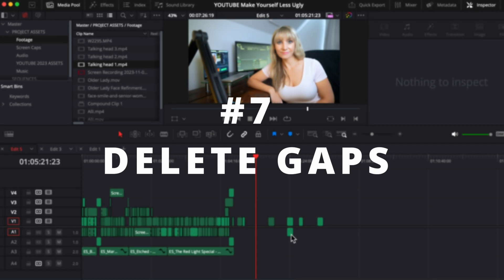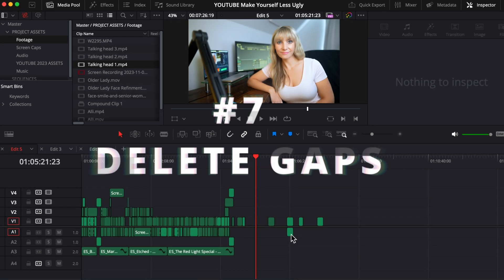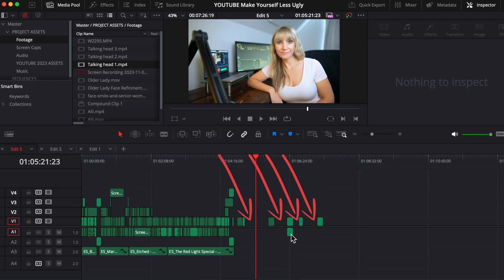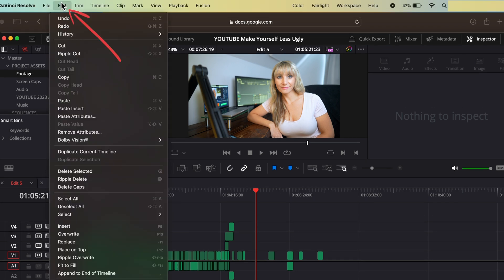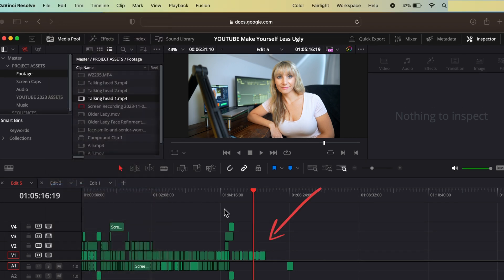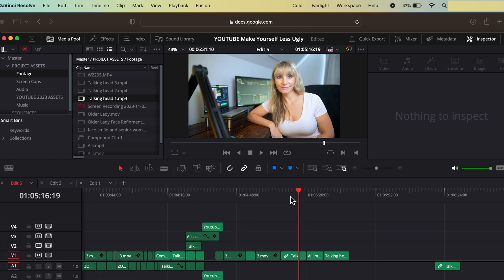Next, if you have spaces in between your clips like this, and you want to just quickly bring all these clips together, first make sure that you have clicked on your timeline so it's selected. Now select edit and delete gaps. And voila, the gaps are gone.